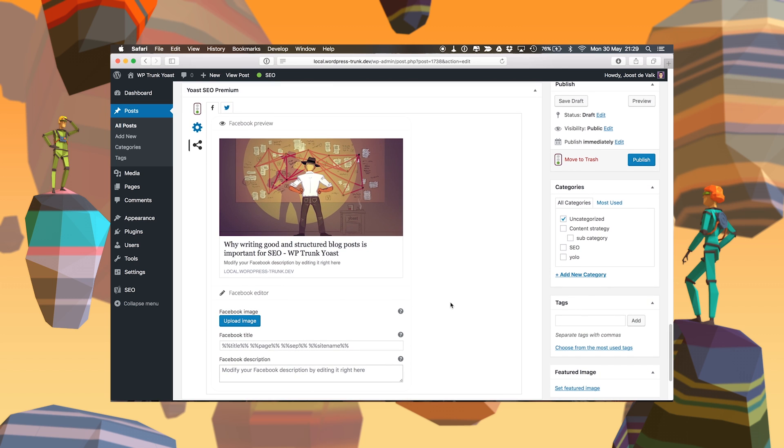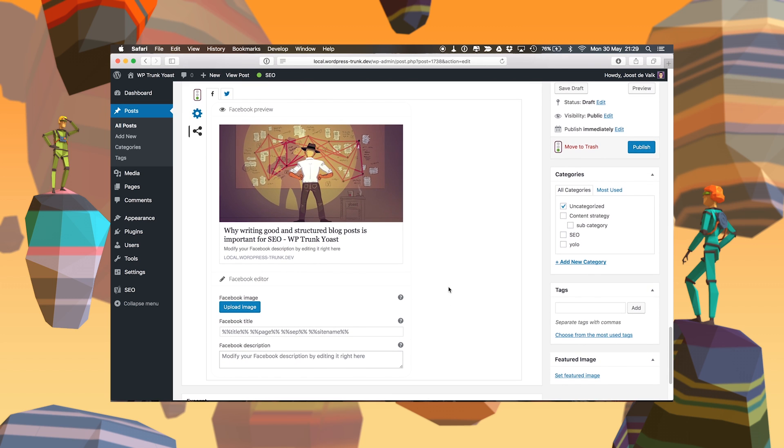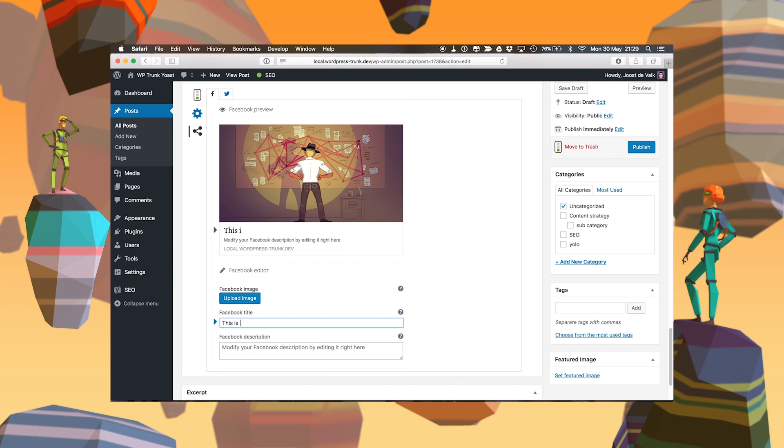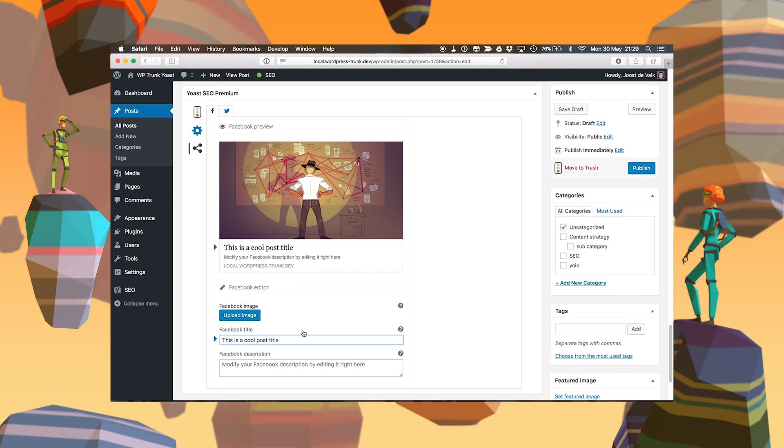You can edit them here. You can set the title and the description, just set it something like 'this is a cool post title.' This doesn't have to be as SEO optimized as your normal title and your snippet would be, so you can play with this a bit more if you want to. Good luck.